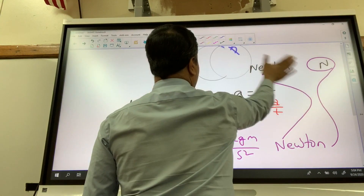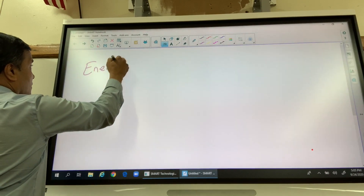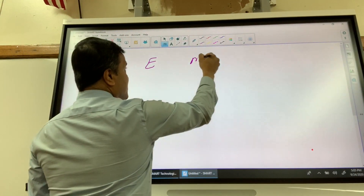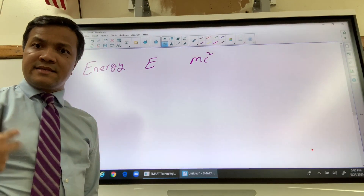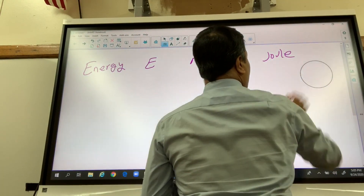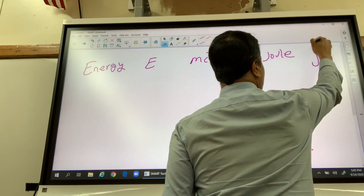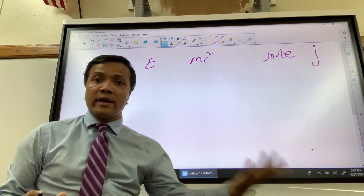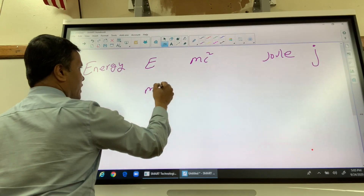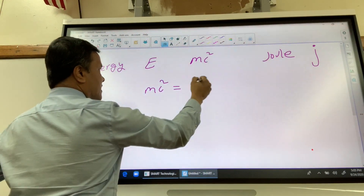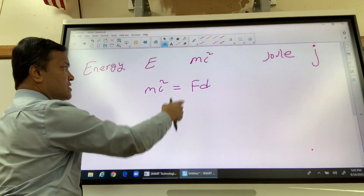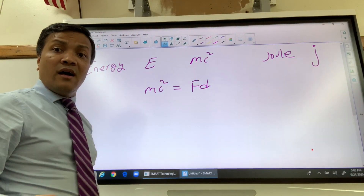What is the second most famous derived quantity in physics? Energy. Energy is the second most famous derived quantity. Its dimensional symbol is E, its equation is mc squared, and the SI unit is the joule. There are many equations for energy — for example, mc² and Fd. I want to show you that mc² equals Fd because they are both energy equations.